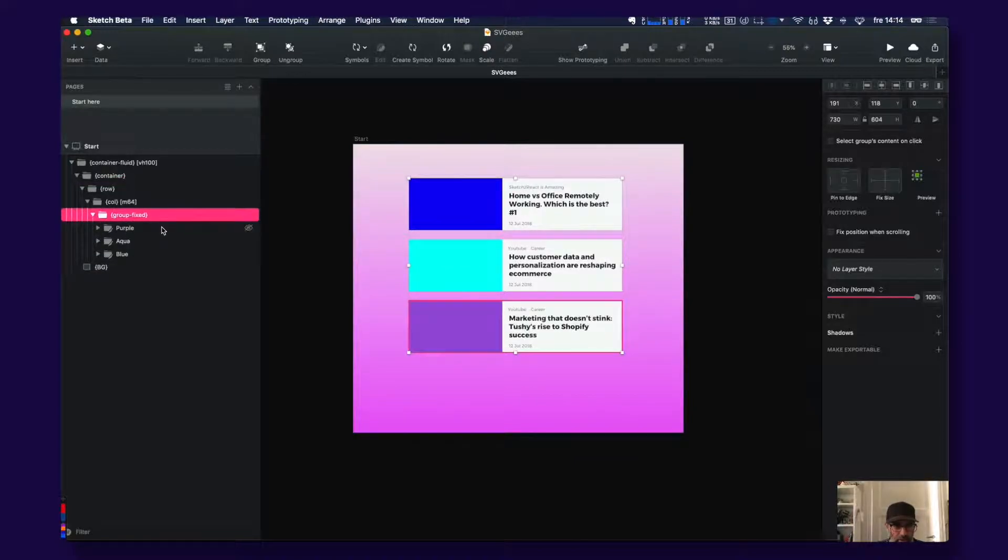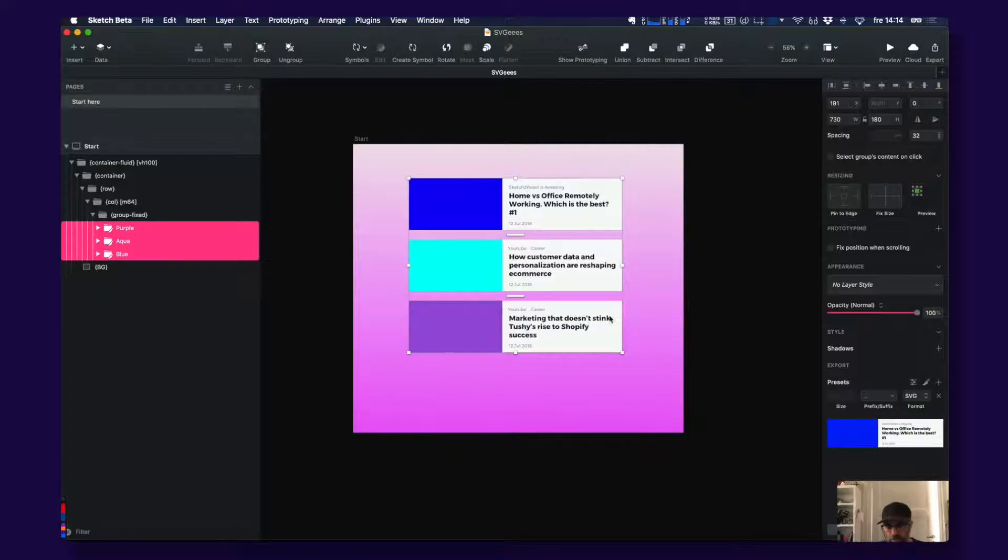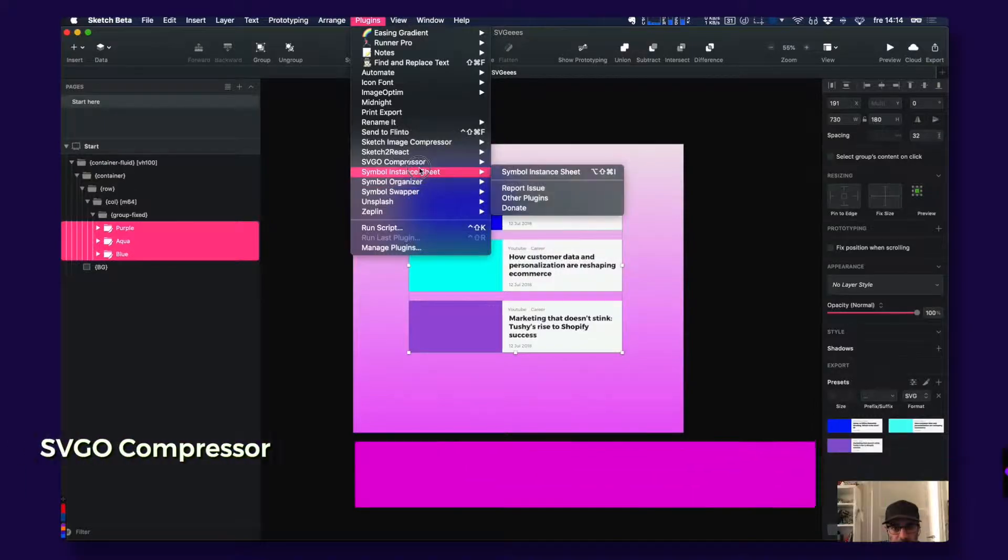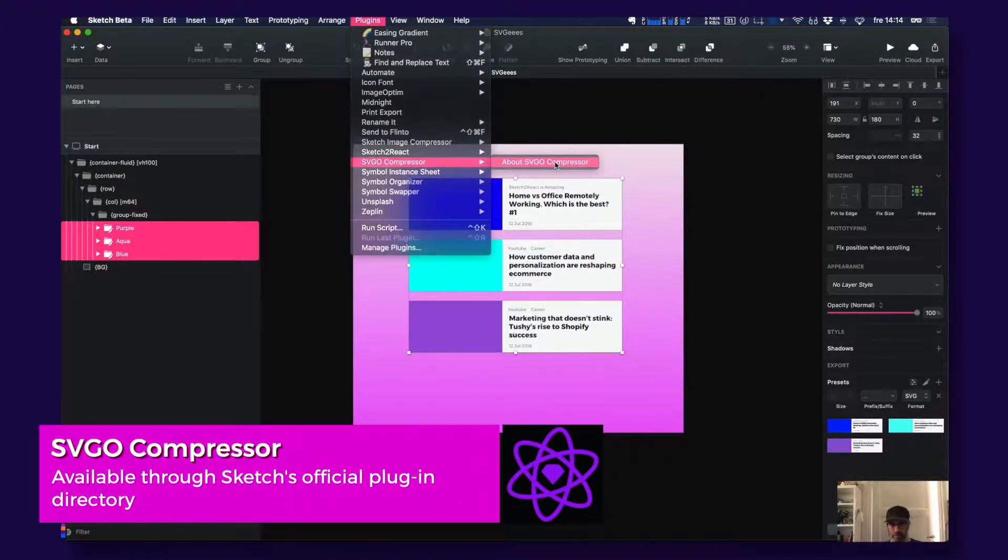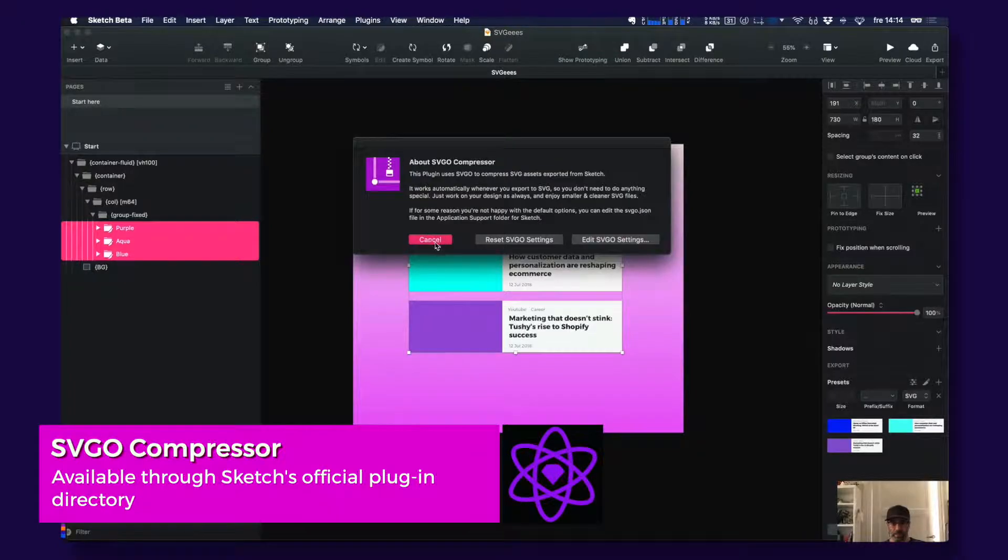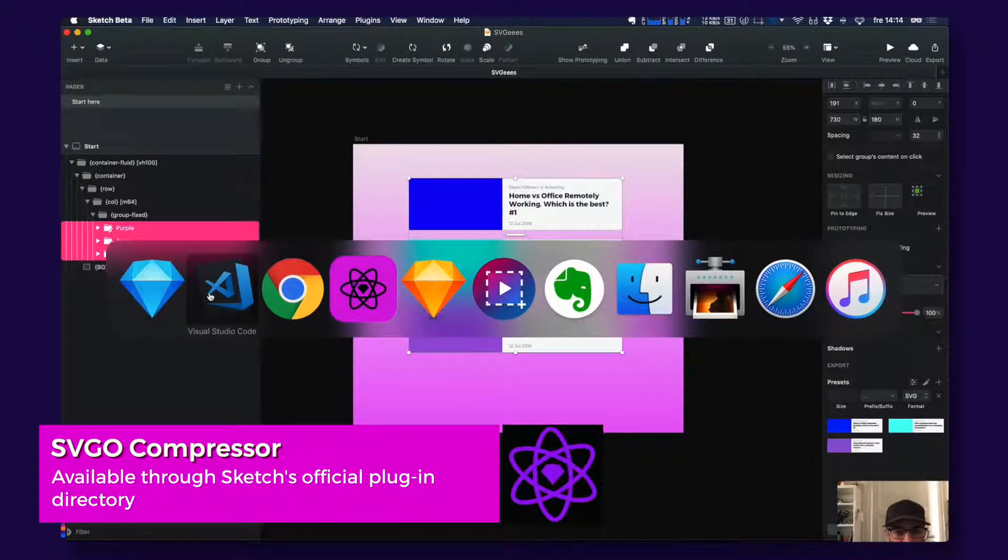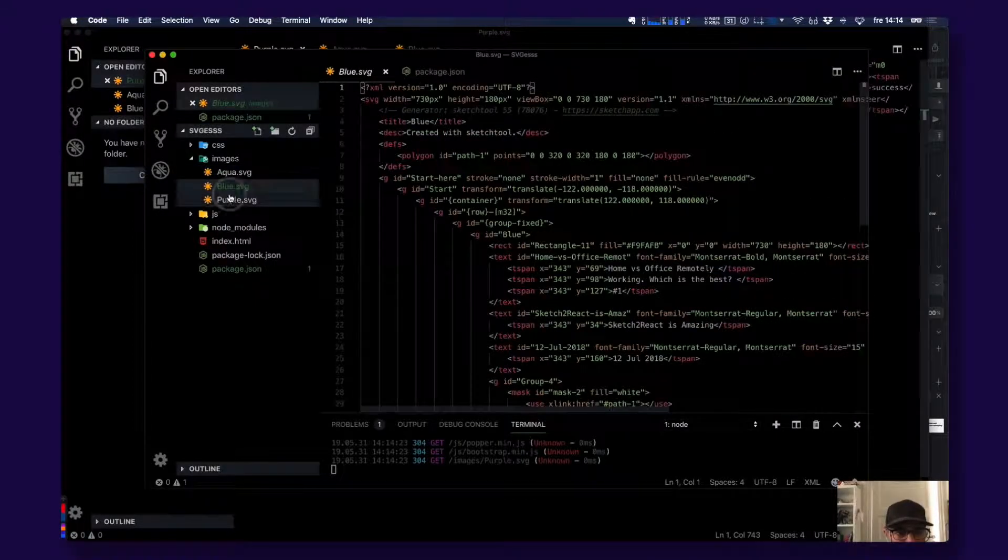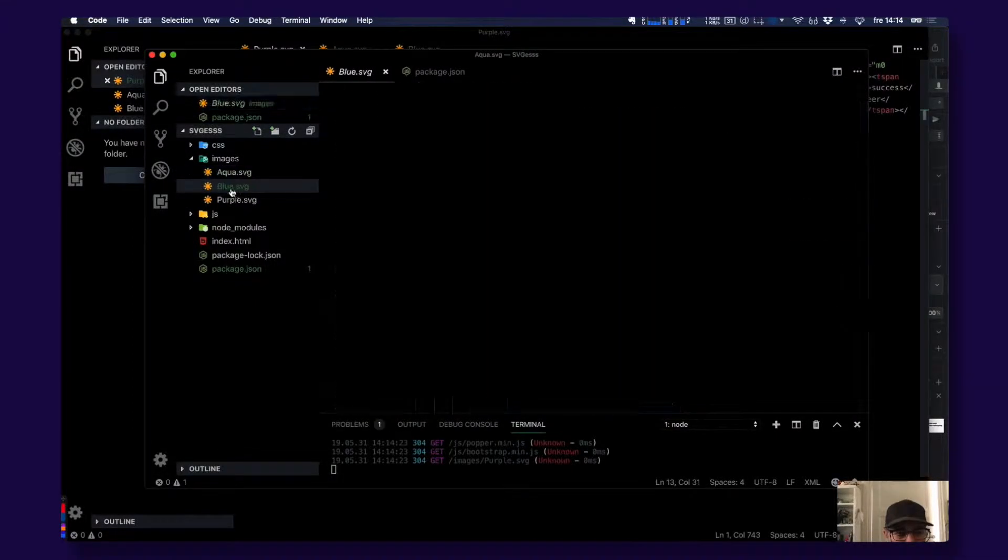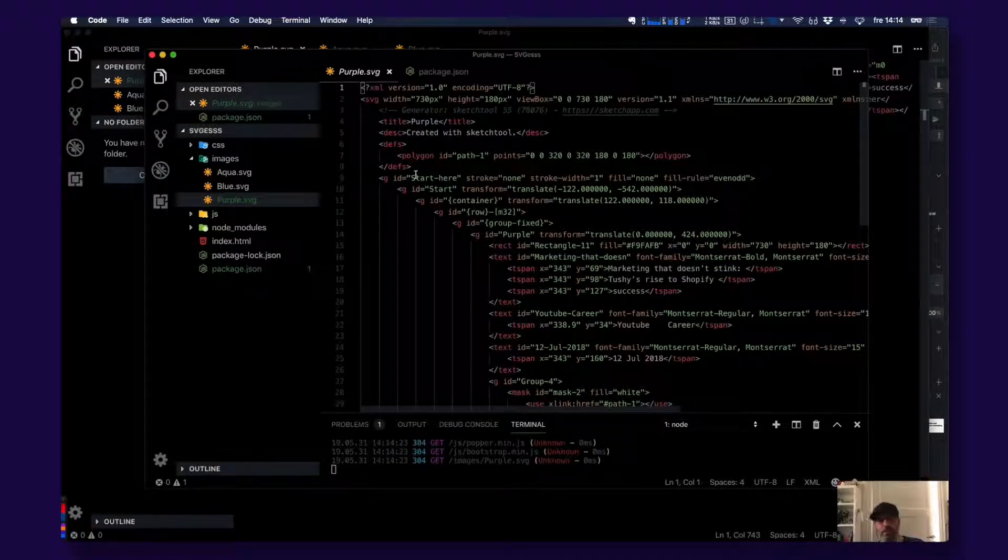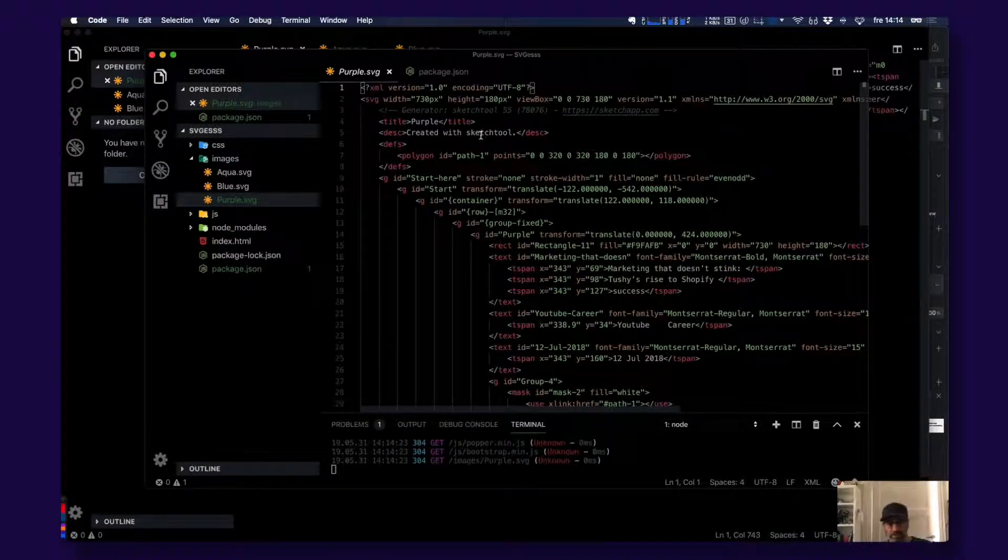Make sure you export these ones and use the plugin that is called SVG Compressor from Sketch. What this does is it takes away a lot of unnecessary stuff from the code. So this is the exported SVGs from Sketch directly from our code app via something called Sketch tool.